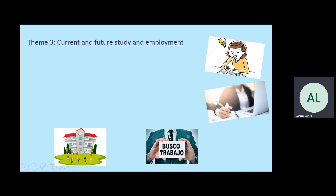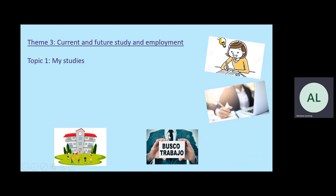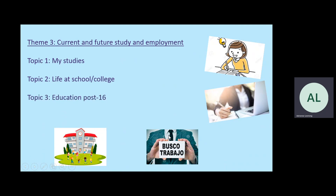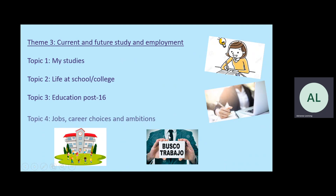Theme three is about current and future study and employment. First of all, about our current studies — what we study at school, what subjects we like, what we don't like. Life at school and college, school uniform, and the rules and regulations at schools. We look at education post 16, talking about the future, what we'd like to study next year, and the more distant future about university, jobs and career choices.